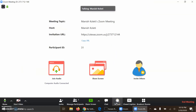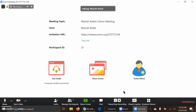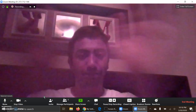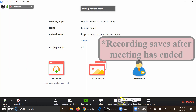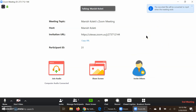The Record feature is pretty useful. You can record the entire lecture and save it to your computer or to the Zoom cloud. To access cloud recordings, you go to the actual Zoom website. The recording file is only saved once you end the meeting.